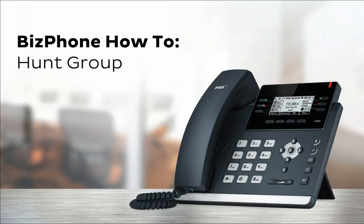A hunt group allows administrators to distribute any inbound calls to a nominated subgroup of BizPhone users. Any BizPhone purchase of a minimum of three user plans comes with one complimentary hunt group.